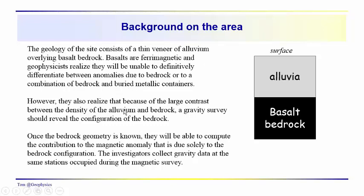But there is a large density contrast between the basalt bedrock and the alluvia. So a gravity survey is going to tell you what the contribution to the magnetic field will be associated with the bedrock.